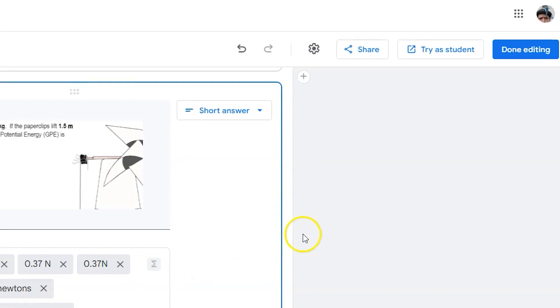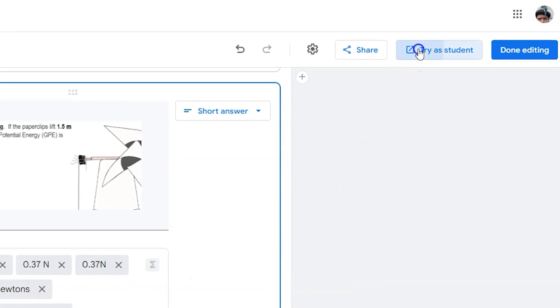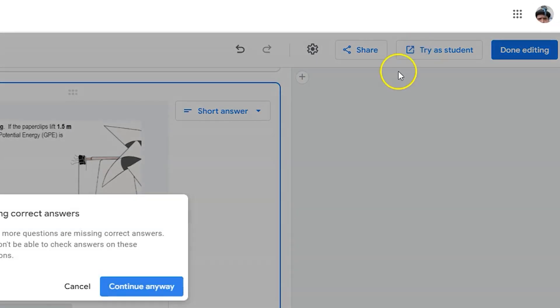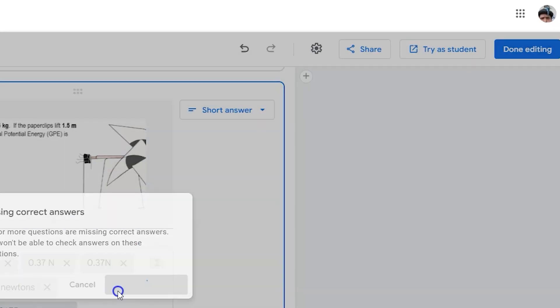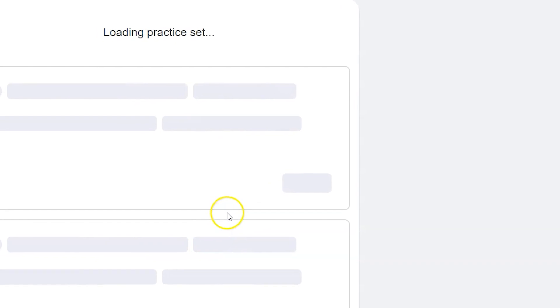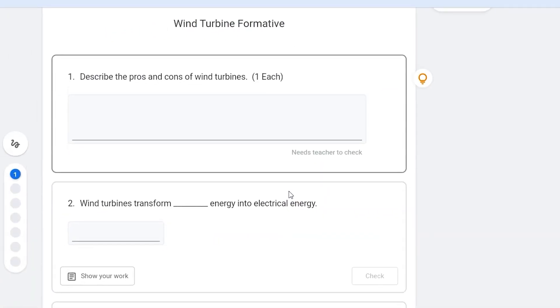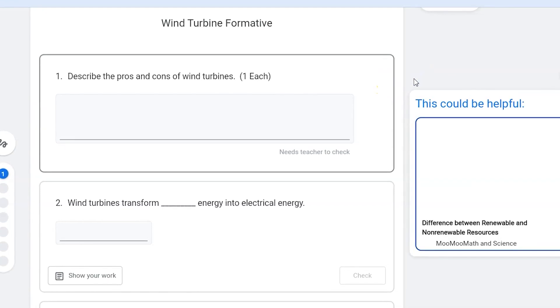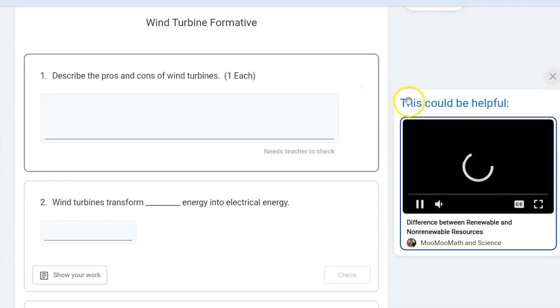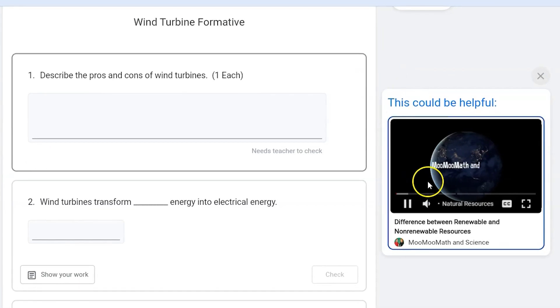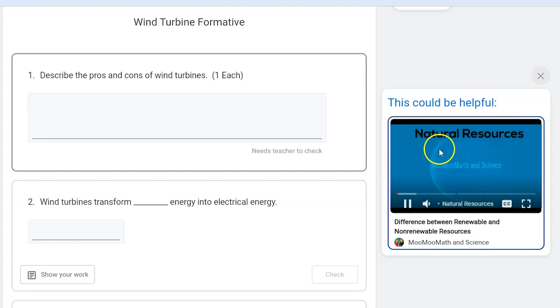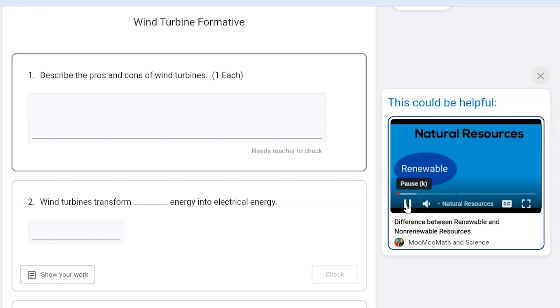On the student side, these skill-based resources or hints can either be given question by question. So this question has a light bulb next to it, so it'll show me a hint. A video or a photo or some kind of resource that helps me understand or remember.